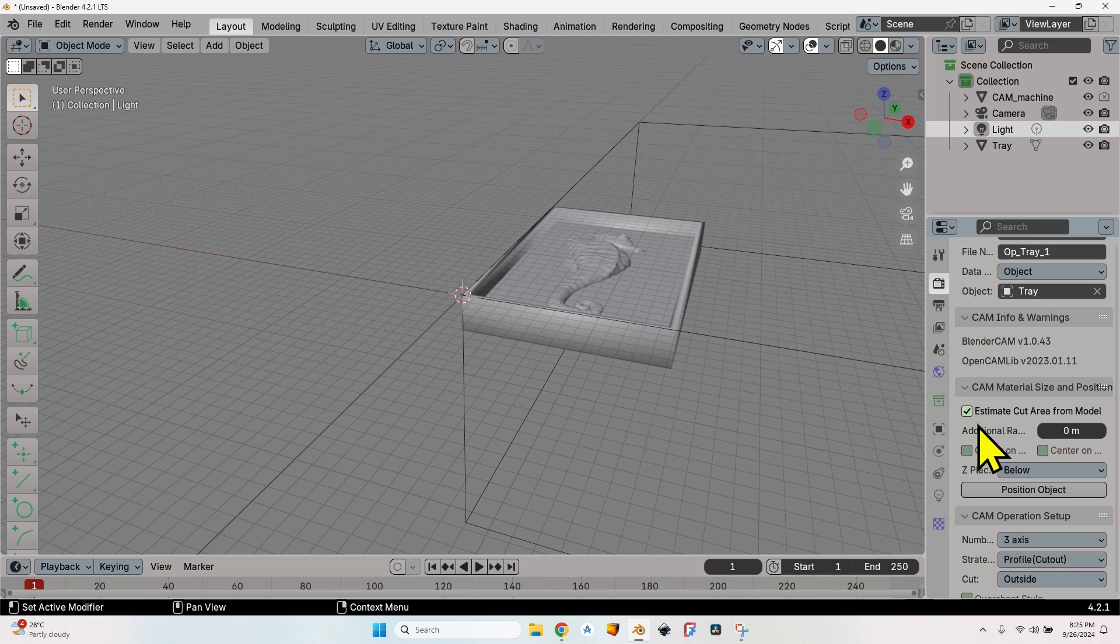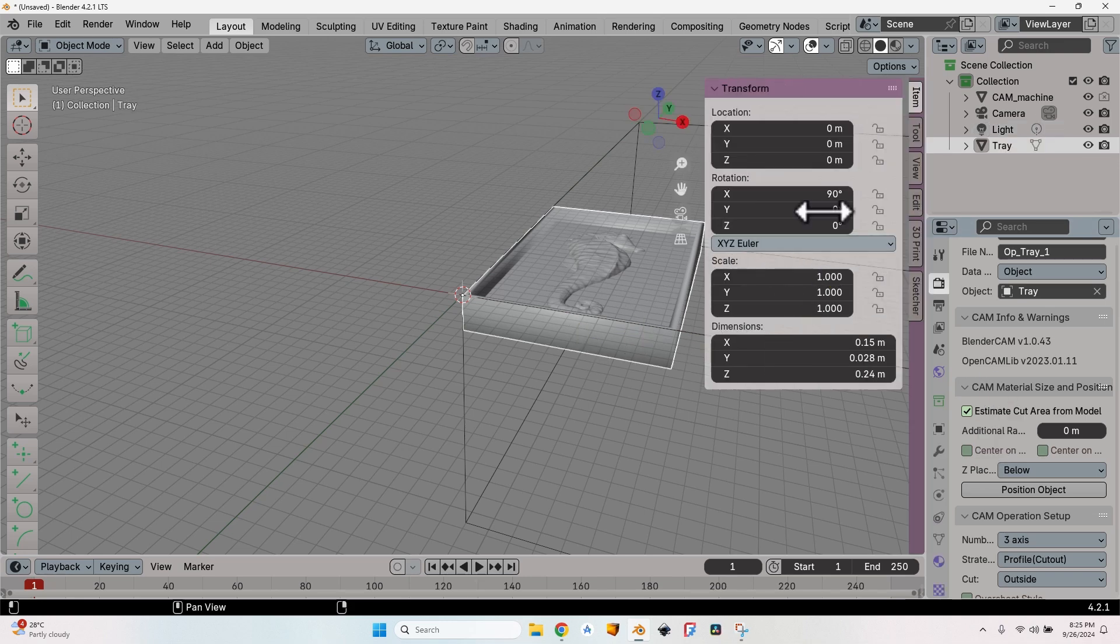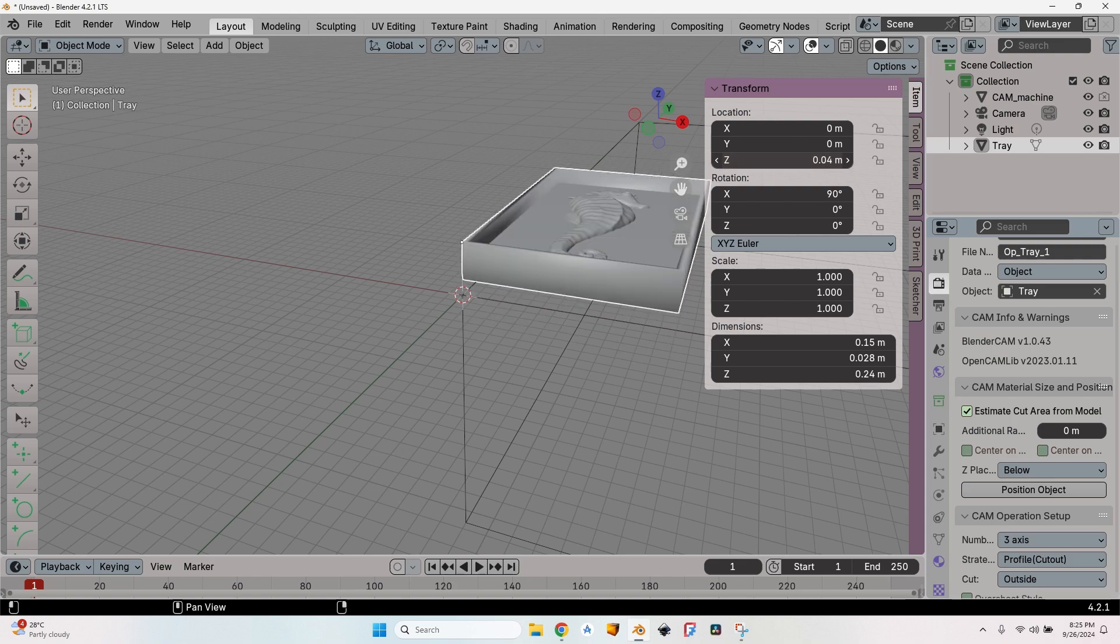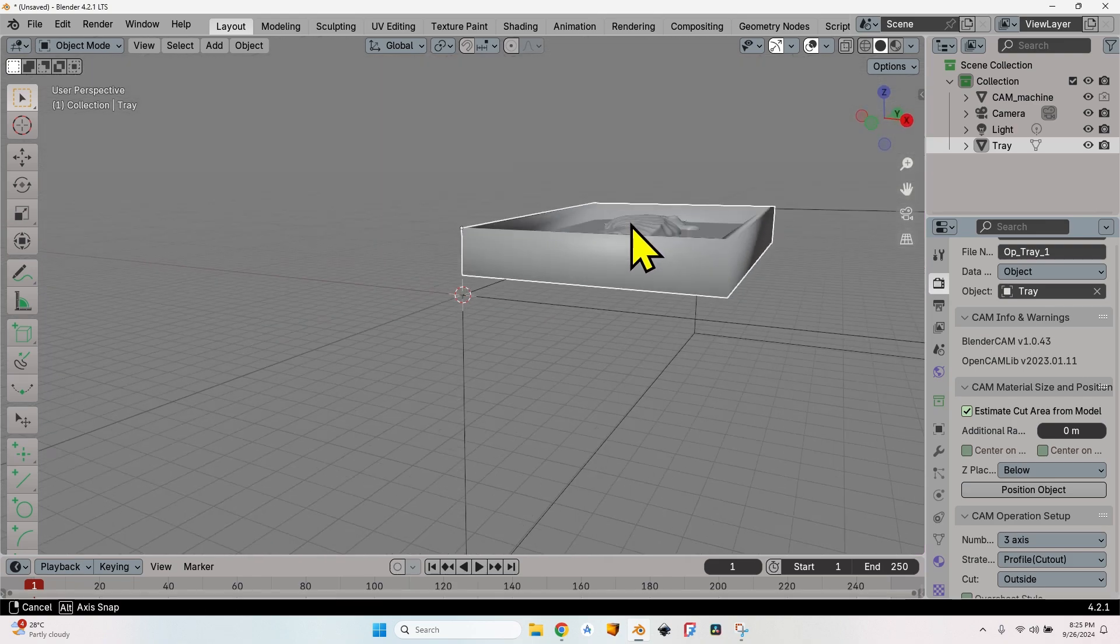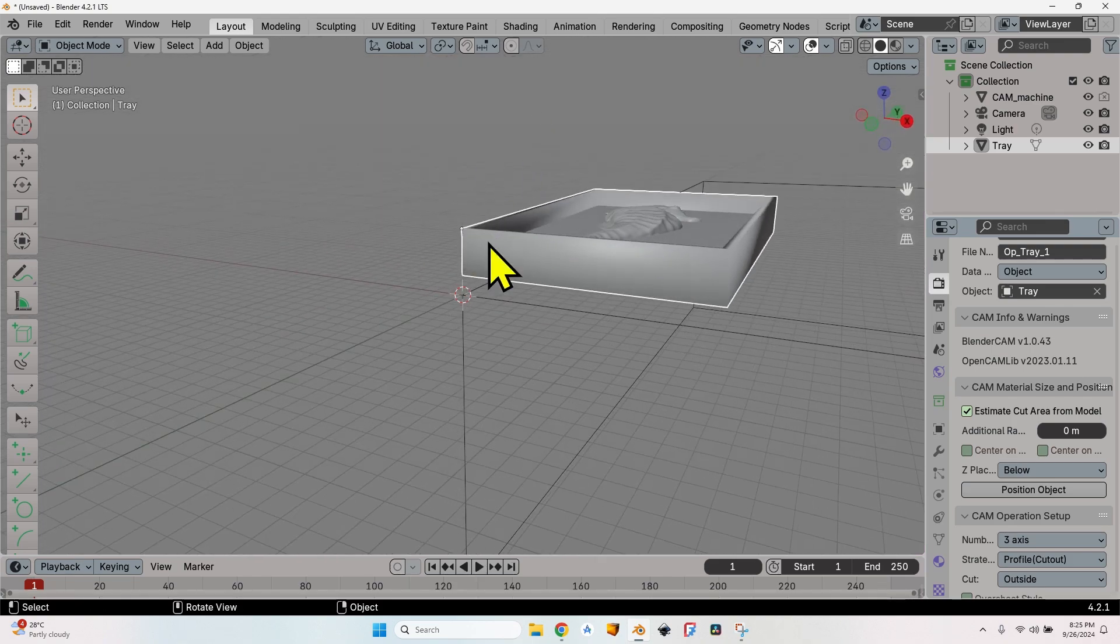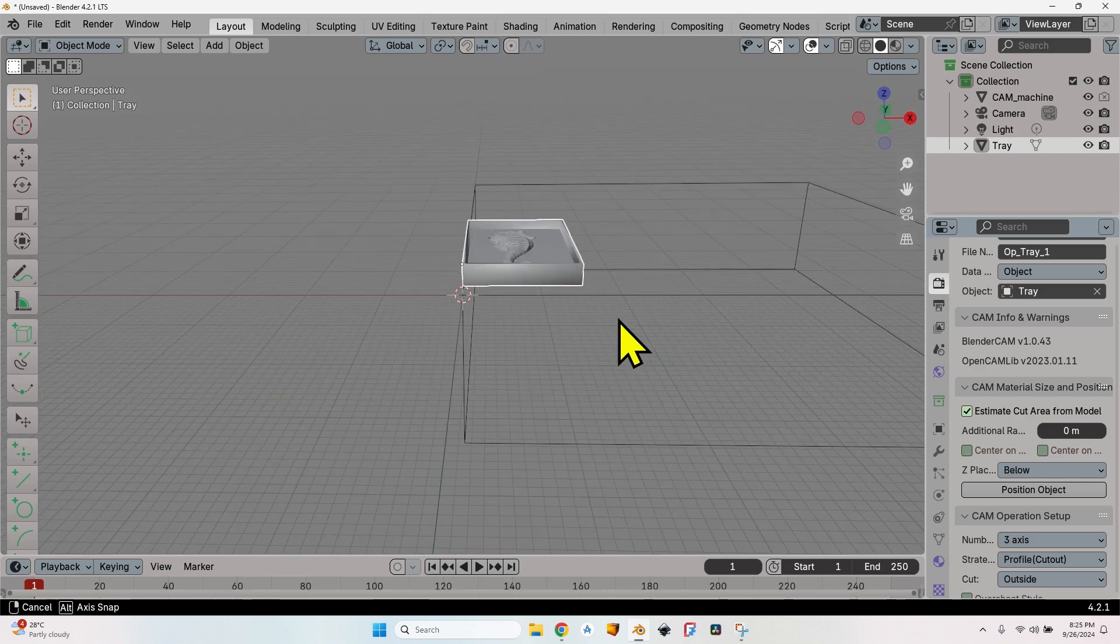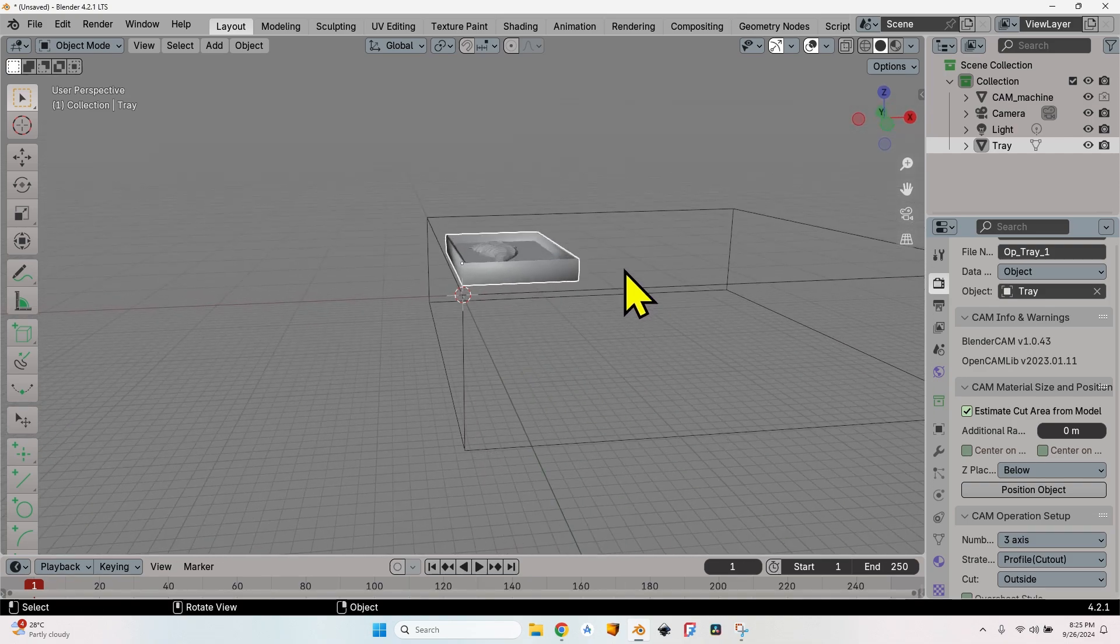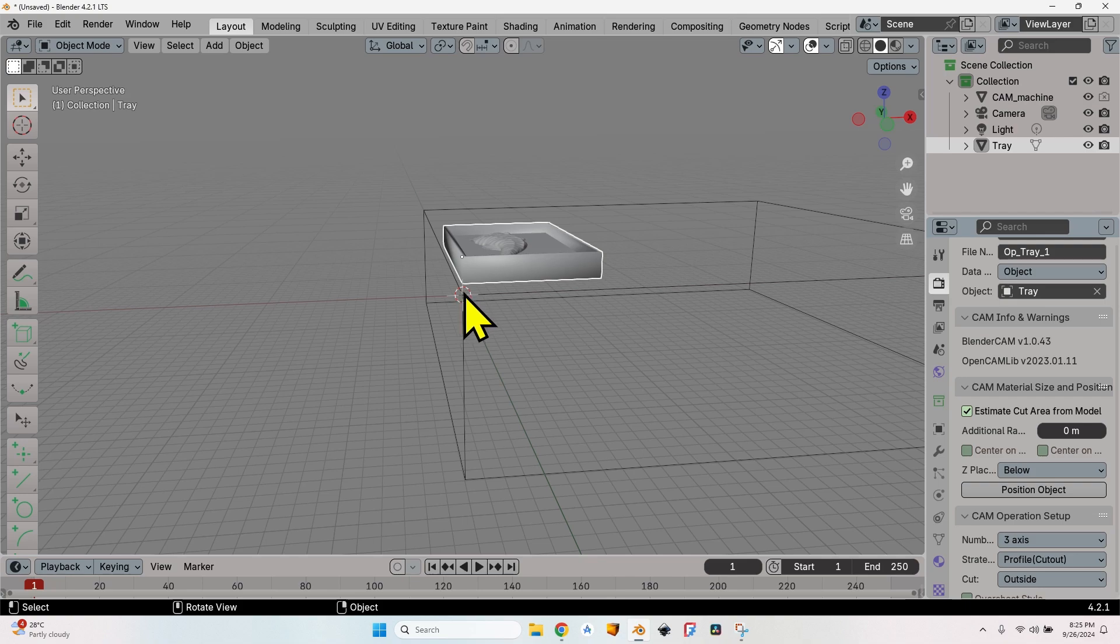Now I will scroll down. I won't be talking about the settings that I'm not going to change. Let's just move it a little bit up. In case the imported object is somewhere above the origin, you might want to set it below origin. This is the way Blender CAM works.